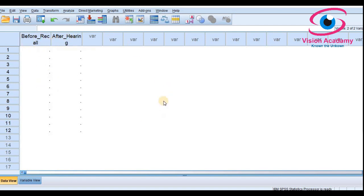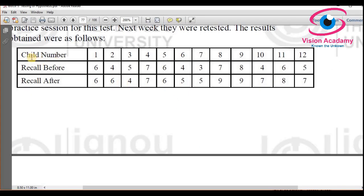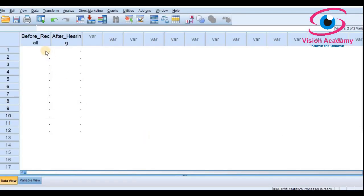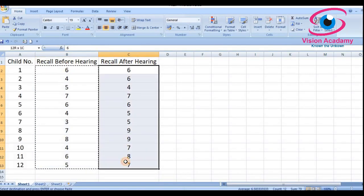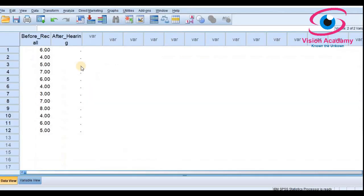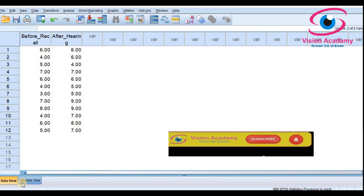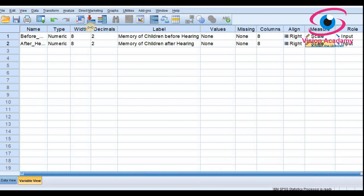In the data view, we enter data for the before-recall and after-recall memory for the 12 children. I copy the data from Excel and paste it into the SPSS software for speed. The before-recall data and after-recall data are both entered, and importantly there are only 12 samples in each column, fulfilling the assumption of the paired t-test.